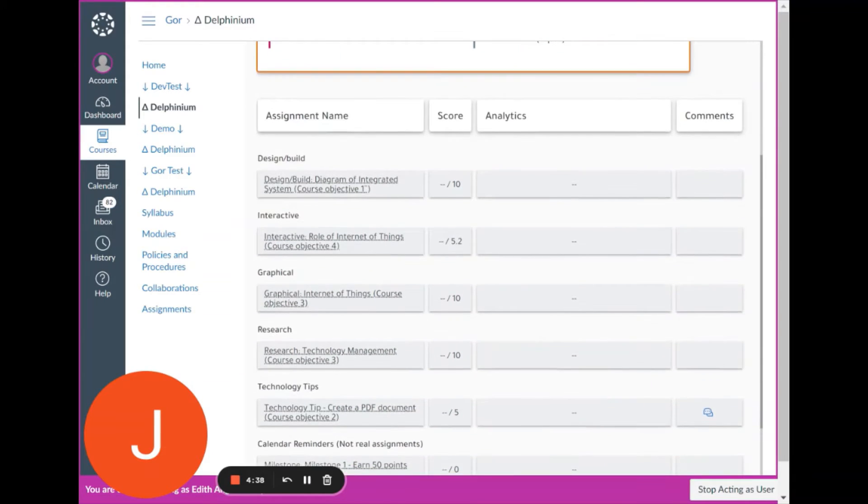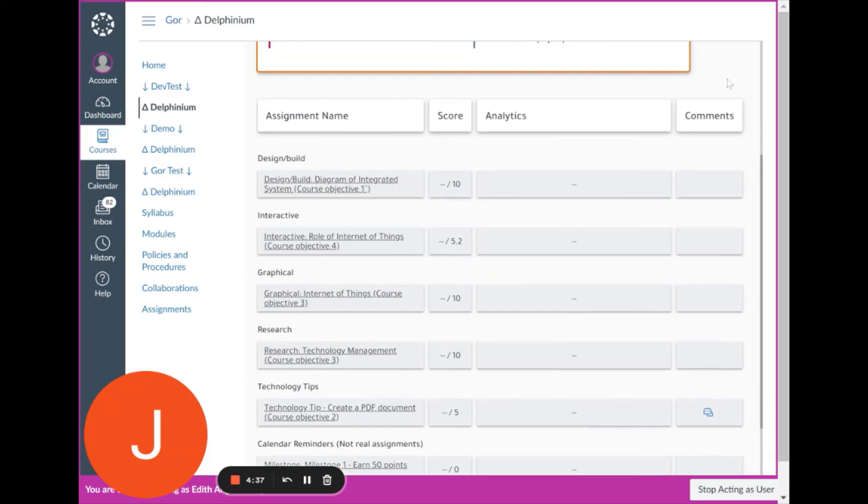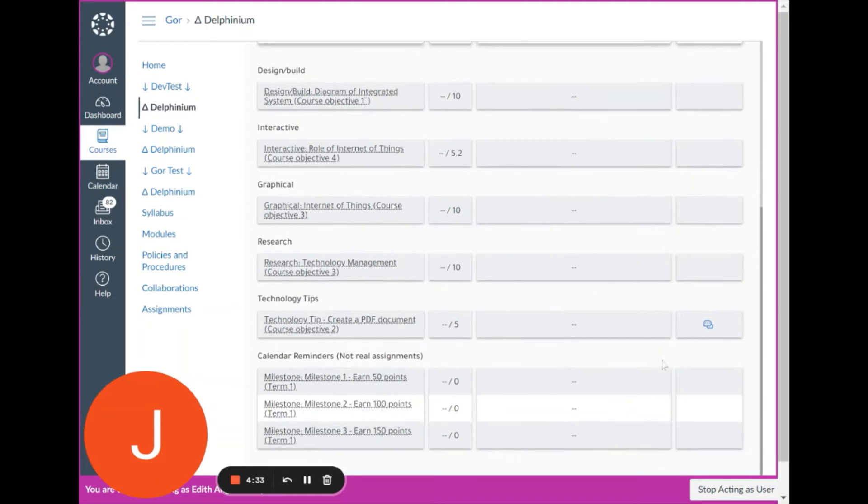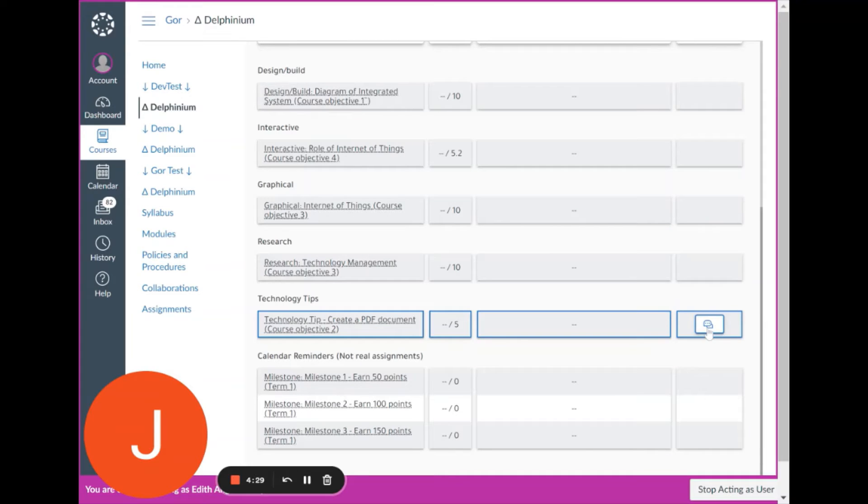If there are any teacher comments, there will be a comments column on the right hand side. If you scroll down, you'll see this conversation icon that indicates that there are comments for this assignment.